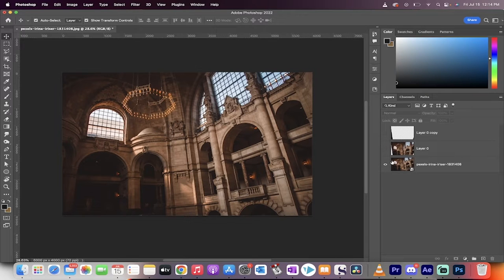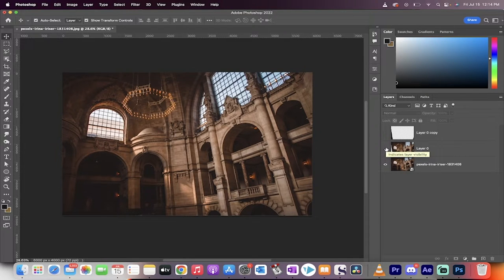Hello everyone, welcome back to another Photoshop tutorial. This one is going to show you how to correct perspective quickly and step by step.